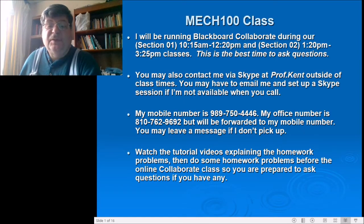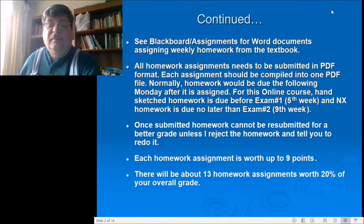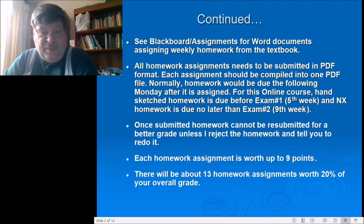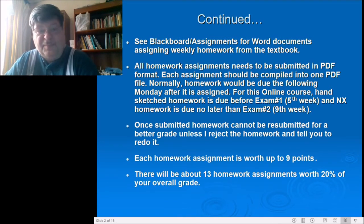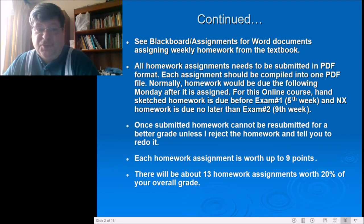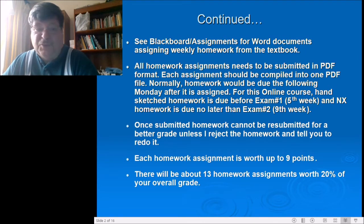See Blackboard under Assignments for your Word documents. Every weekly assignment will have a Word document with the information you need — what chapter and page number the problems are in the textbook. The textbook is listed in the syllabus; it's the fourth edition. The first, second, and third editions can also be used for the class and are much, much cheaper — even cheaper than the PDF electronic file.